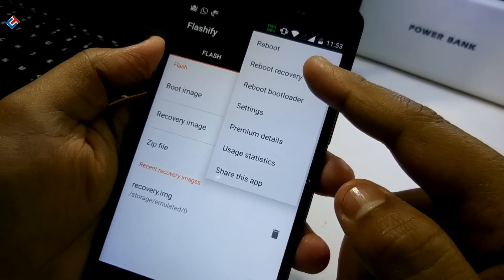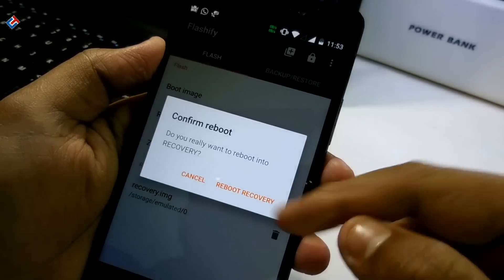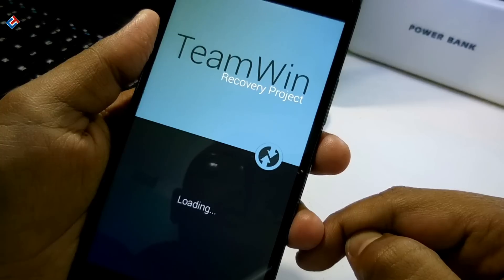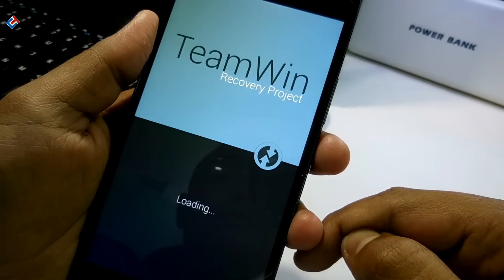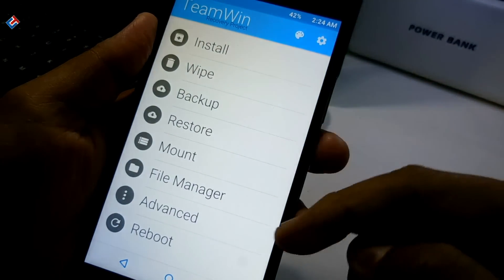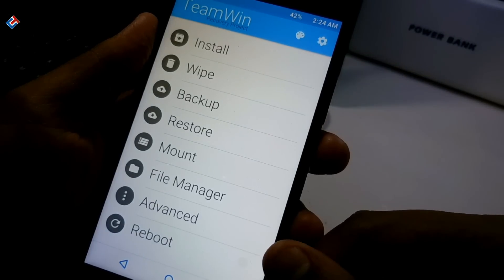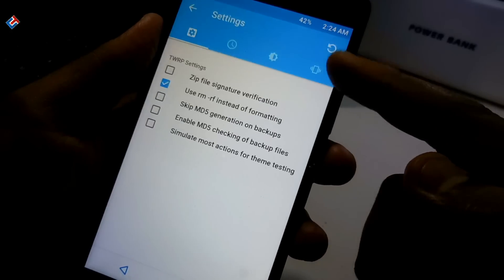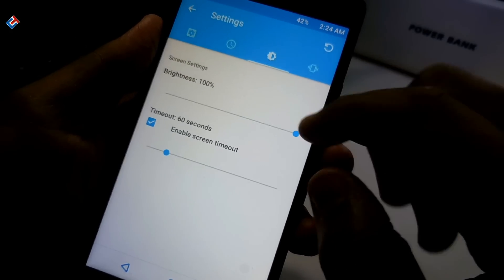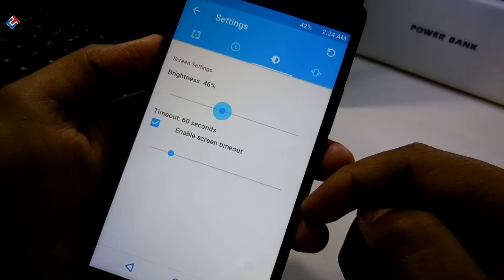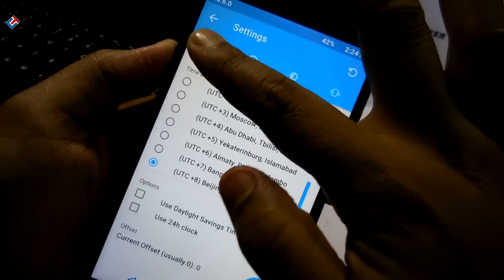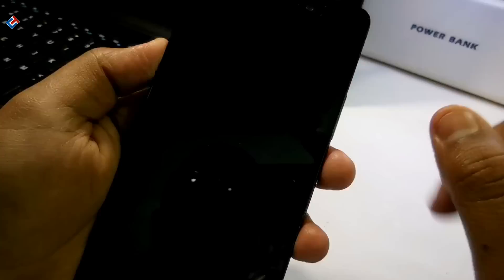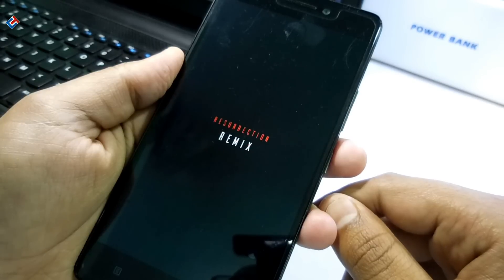I'll reboot directly to the recovery from here to show you that it is successfully flashed. Here we go — here is our new TWRP recovery, as you can see. It is very easy to flash custom recoveries; you just need root access. It is really safe and there is very little chance of breaking your phone — just make sure that the recovery you are flashing is for your exact phone model.